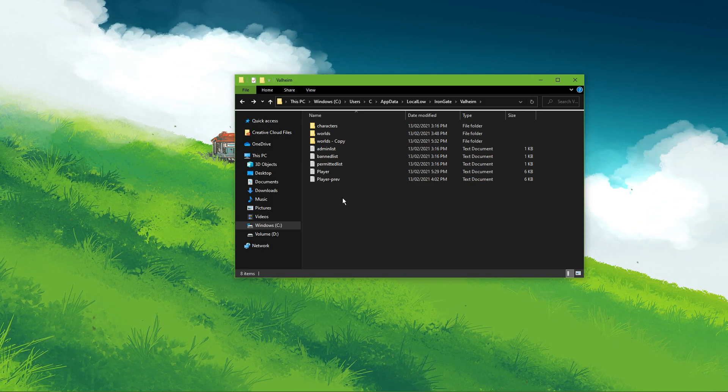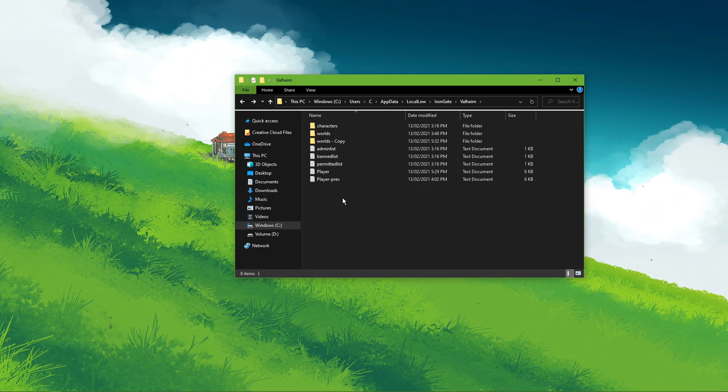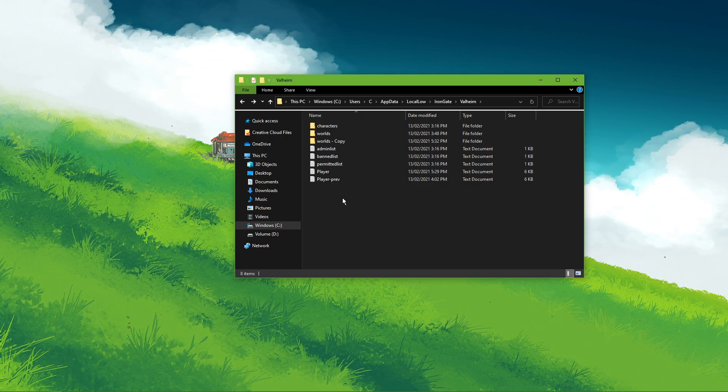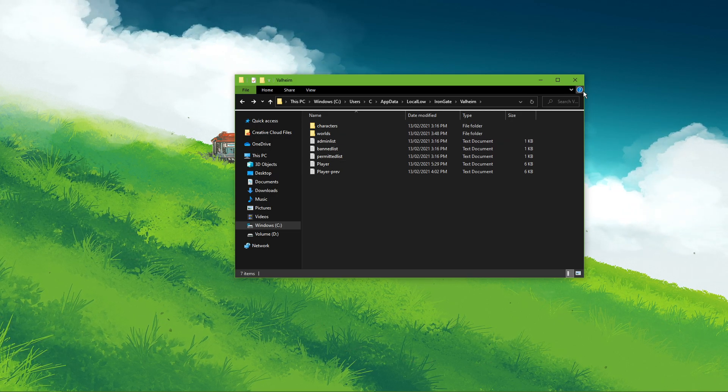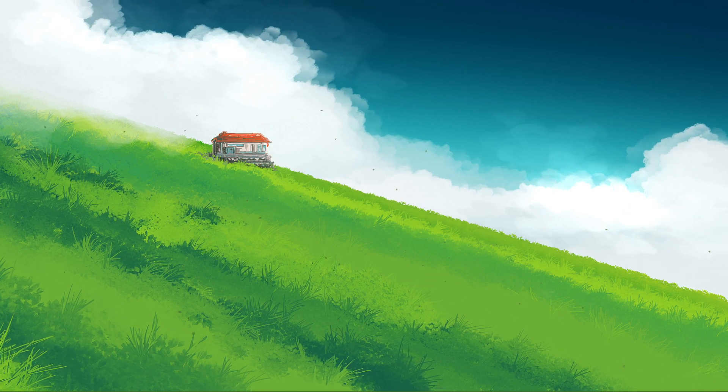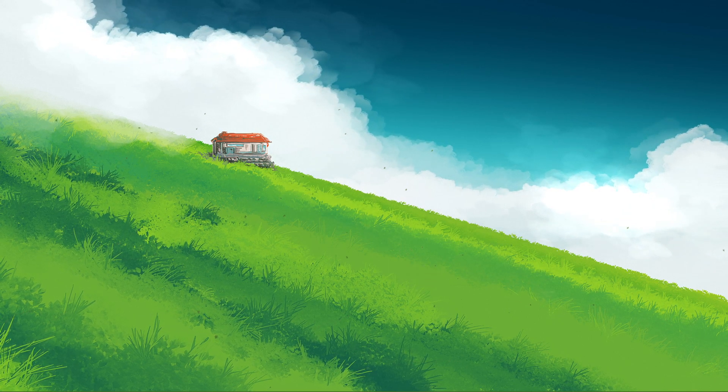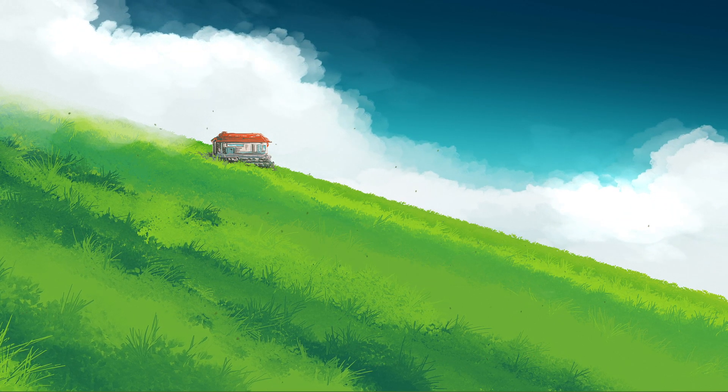In case something went wrong, then simply restore the backup folder. I hope this helps you out, leave a comment if you have any questions and see you in the next one.